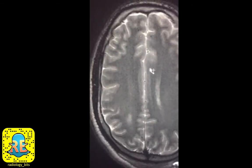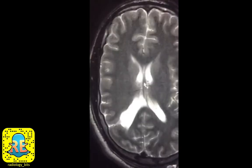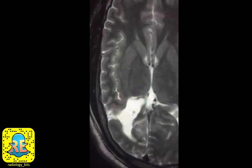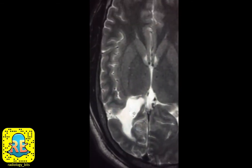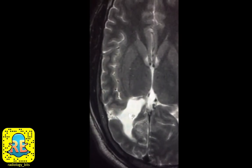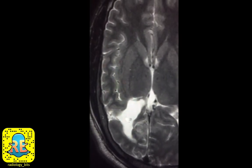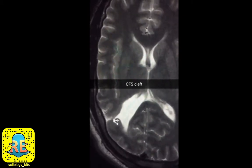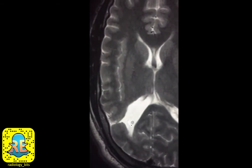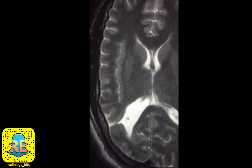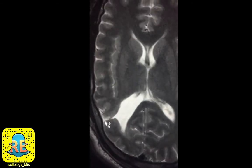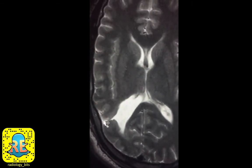Now let's talk about the abnormal side. Since CSF appears bright on T2, you can tell that there is a track of CSF connecting the outside with the inside — we call this a CSF cleft. This CSF communication connects the inner part of the ventricle with the outer brain surface, so we call this a CSF cleft connecting the ependyma with the pia mater.